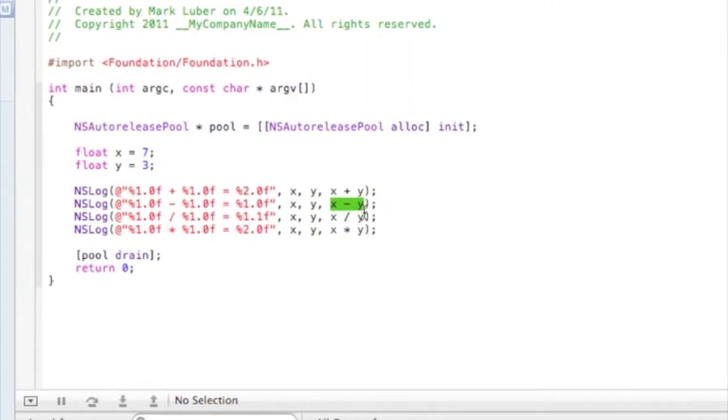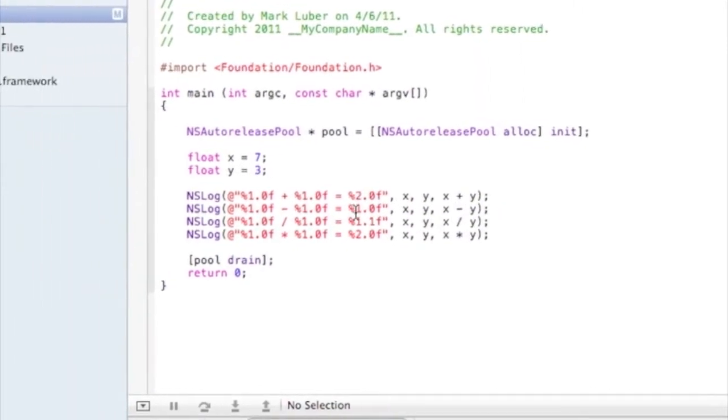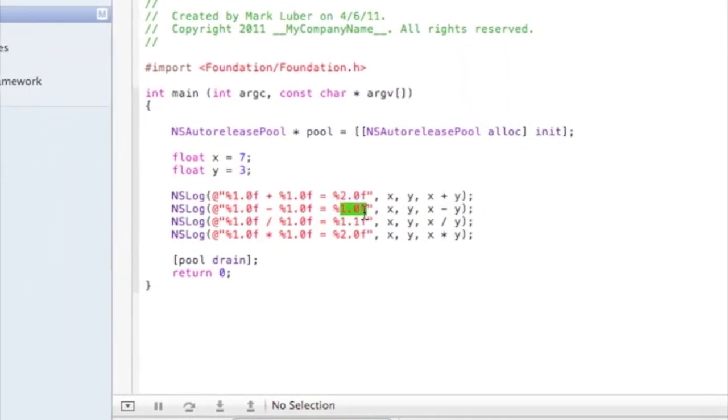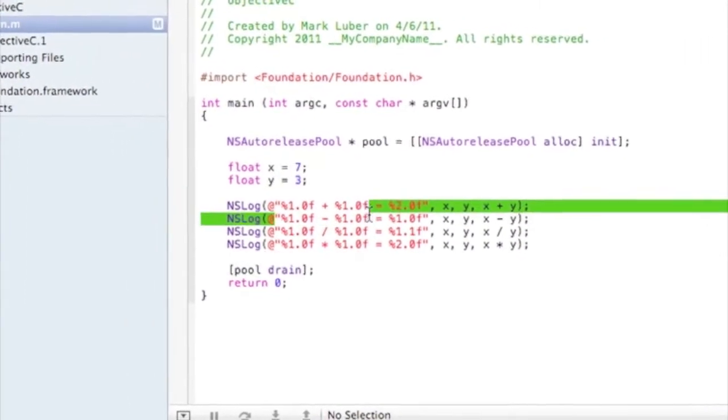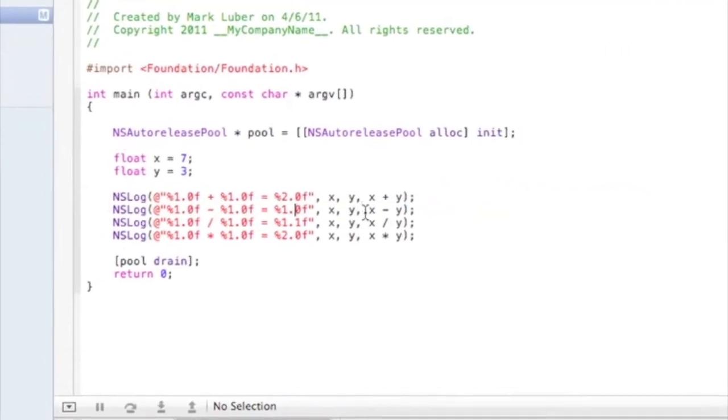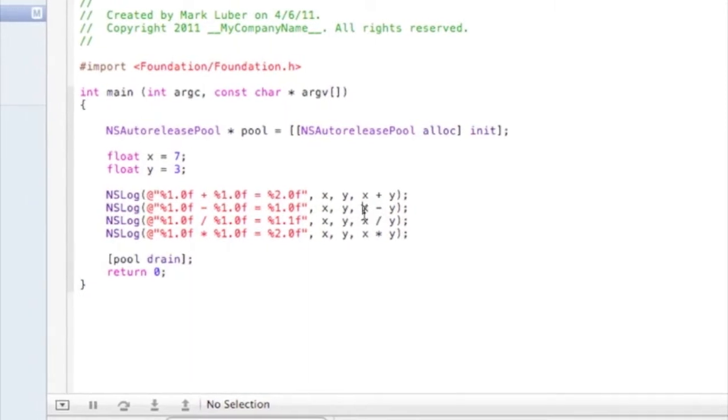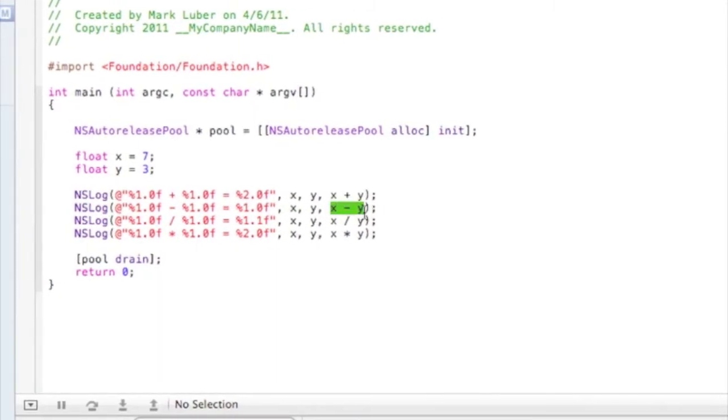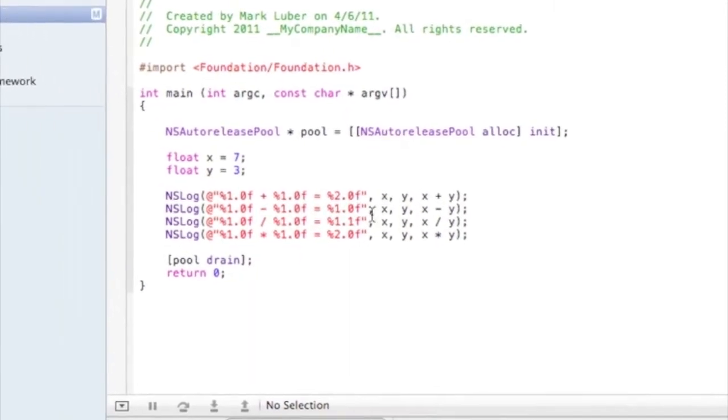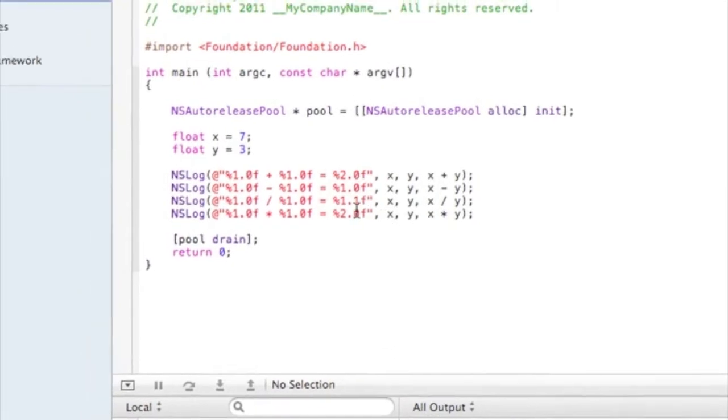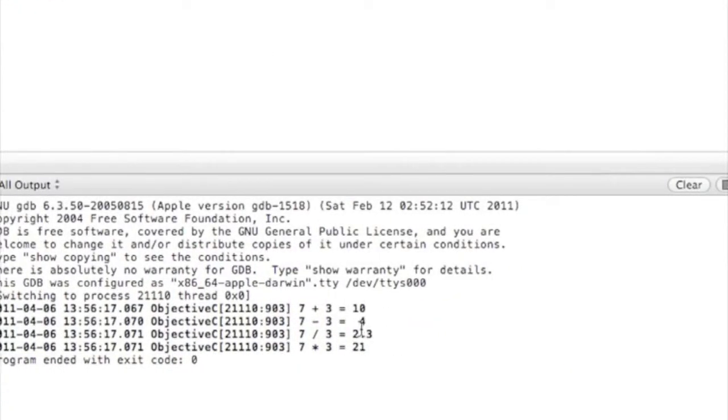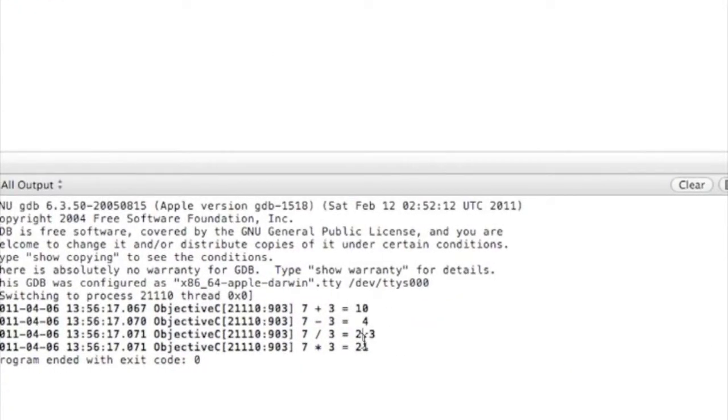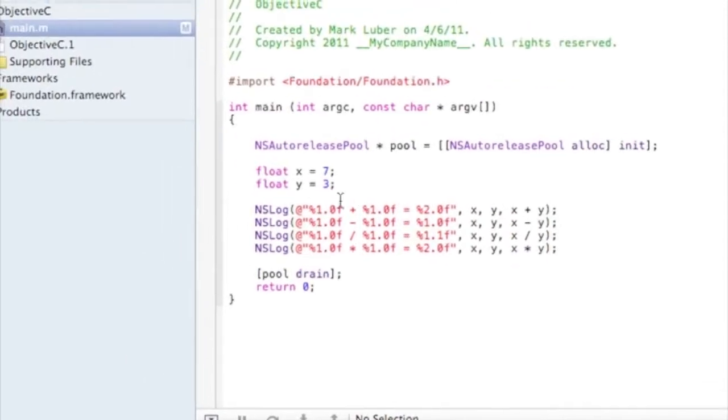So basically, we're taking the variables and subtracting them and displaying them there. So the program's actually not reading the stuff in here. It's just printing the stuff that it's reading and executing this and then putting it in here. So I hope you could understand that. And the reason we use the float is, again, because if there wasn't a float, it would just display two.